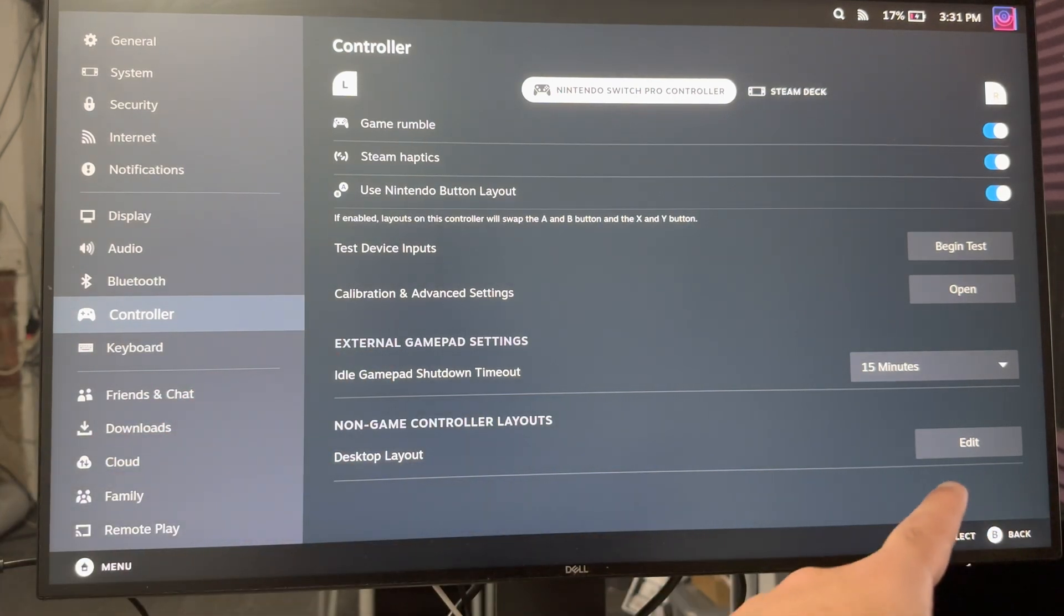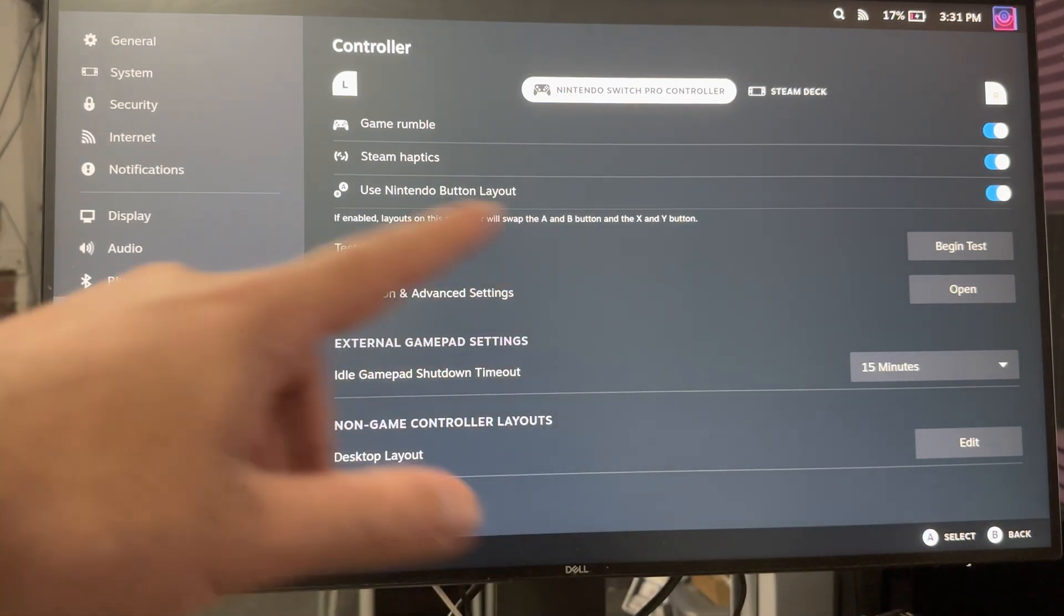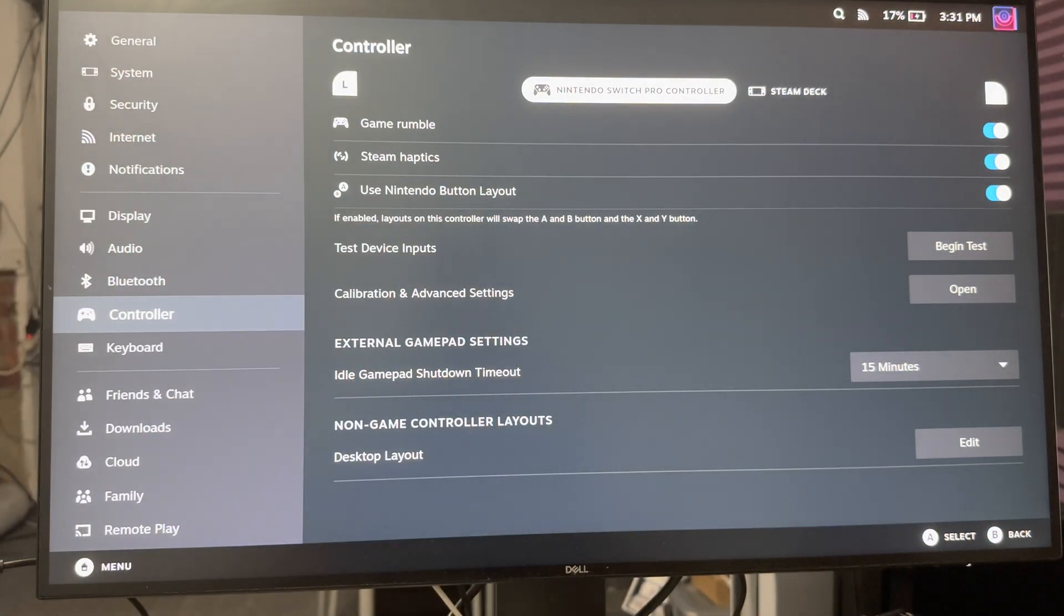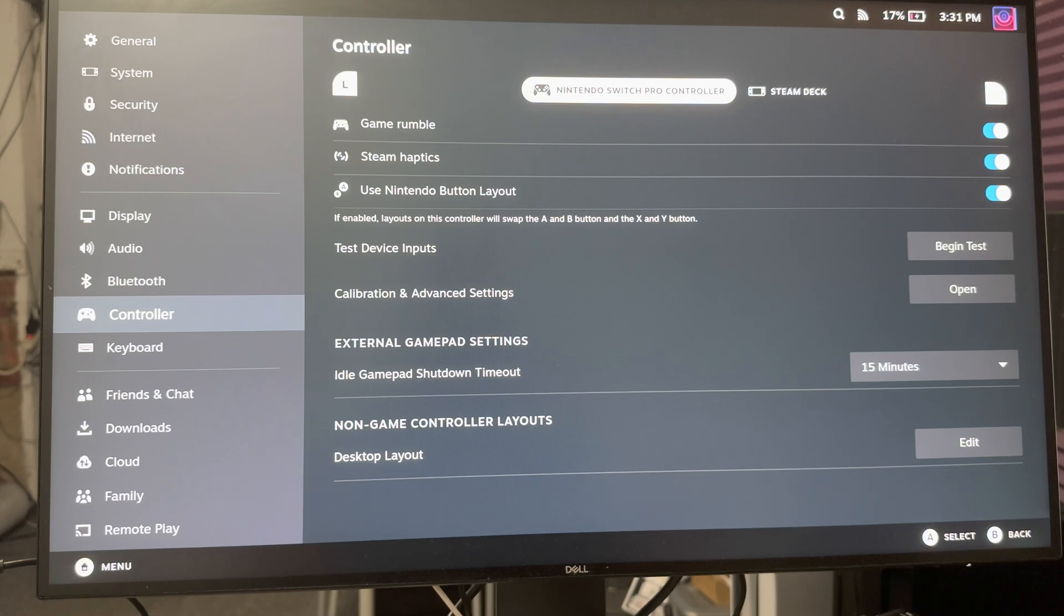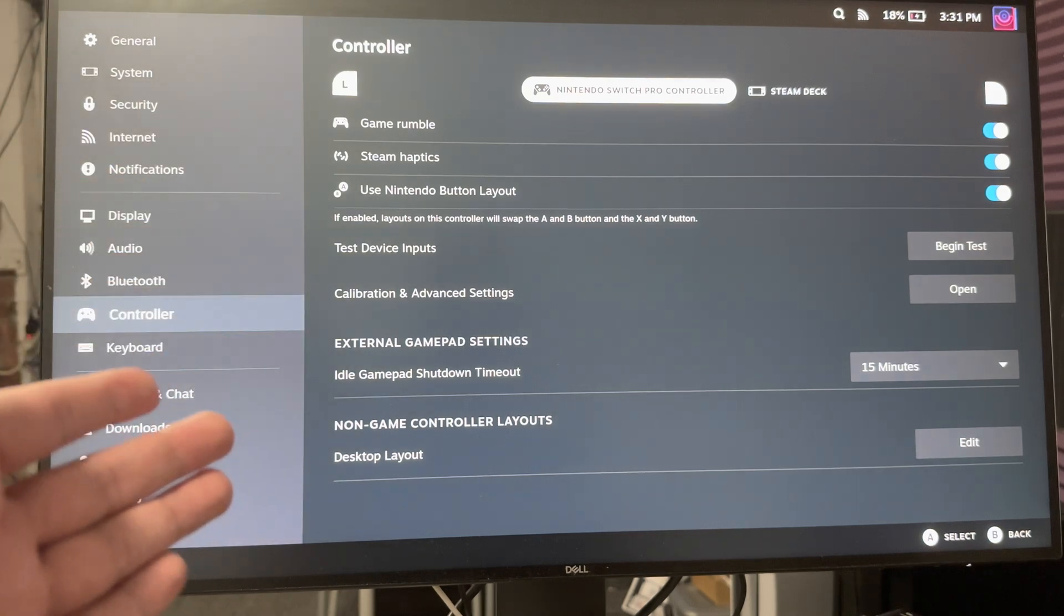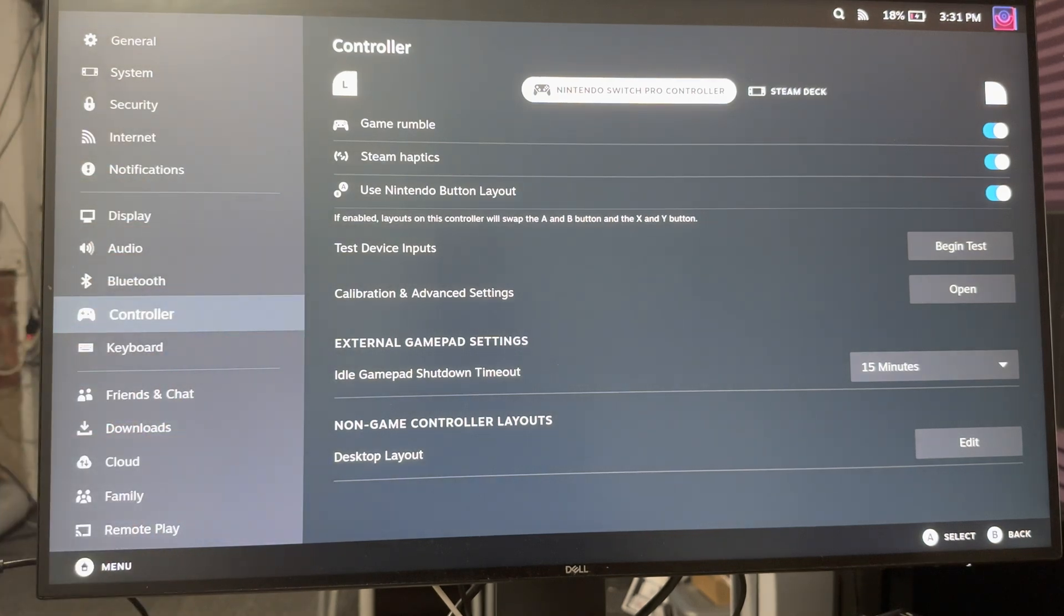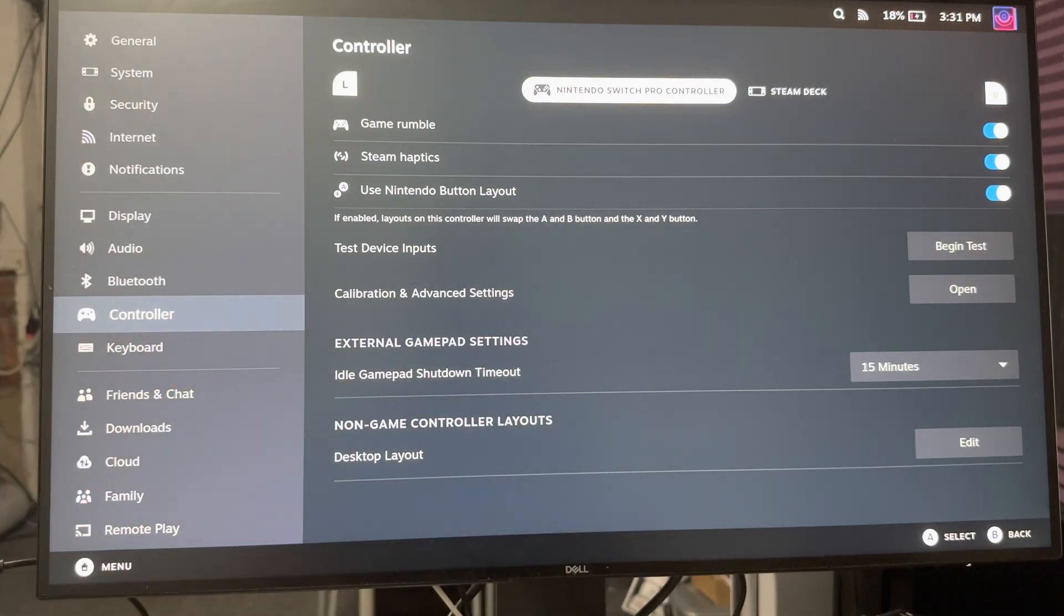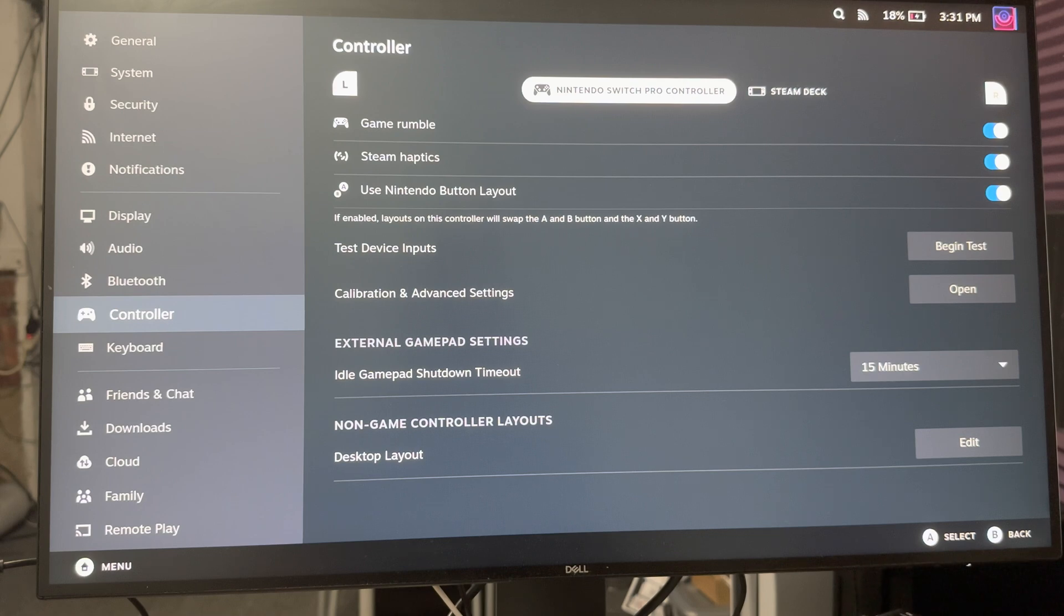I can change that as well if I wanted to. I can change the edit layout, play around and do other things with this if need be. But just letting you know, that's literally how you connect it. Just make sure your controller is charged, unlike mine. You are now connected and can play all your Steam games with the Nintendo Switch Pro controller. If you need to change the layout, you're more than happy to change the layouts, change the calibration, all that other good stuff to make it work.